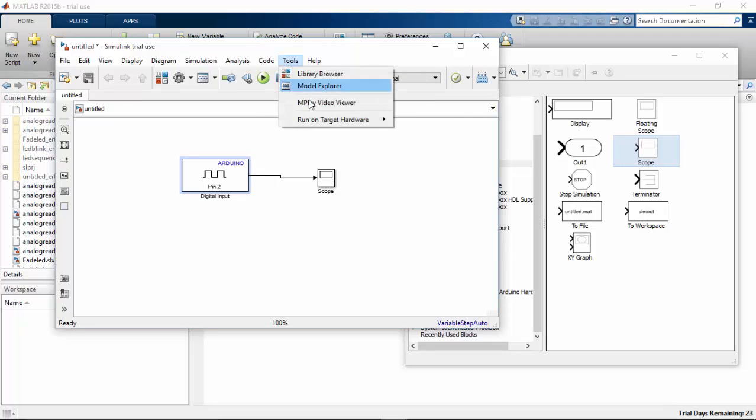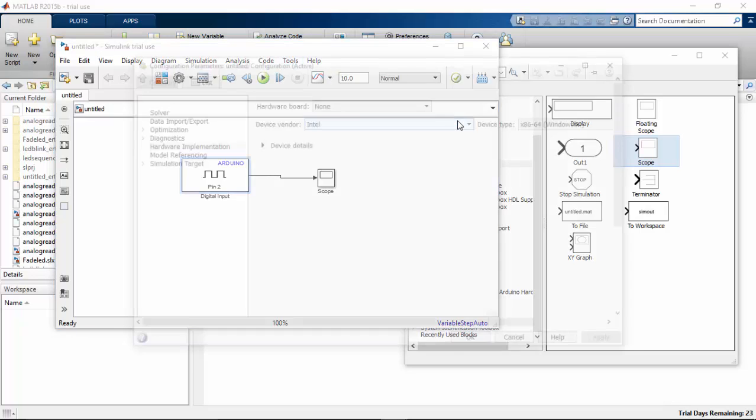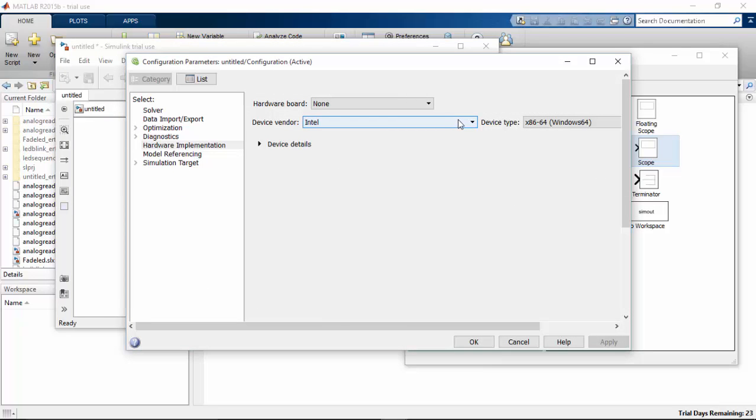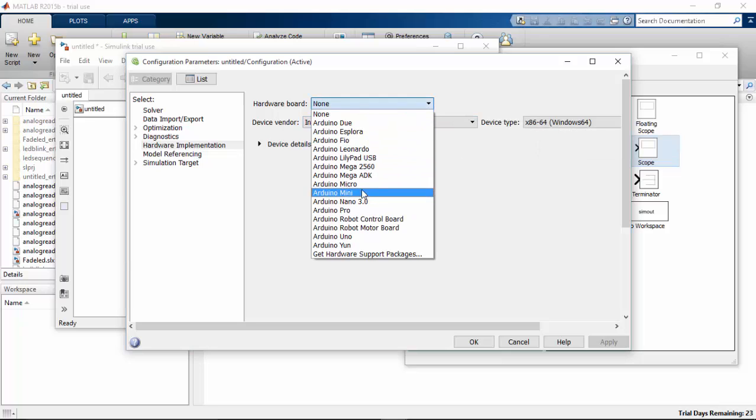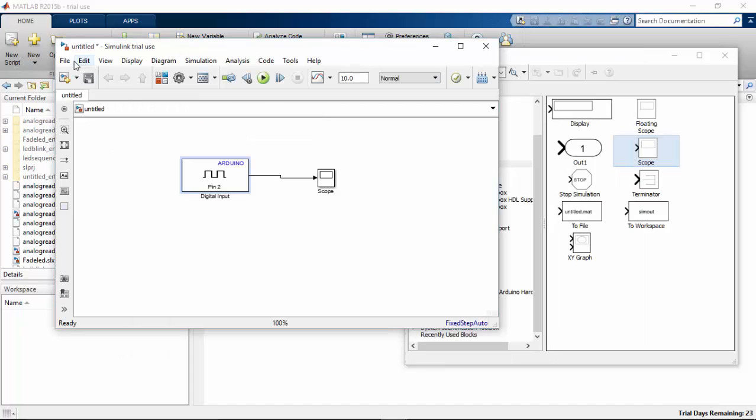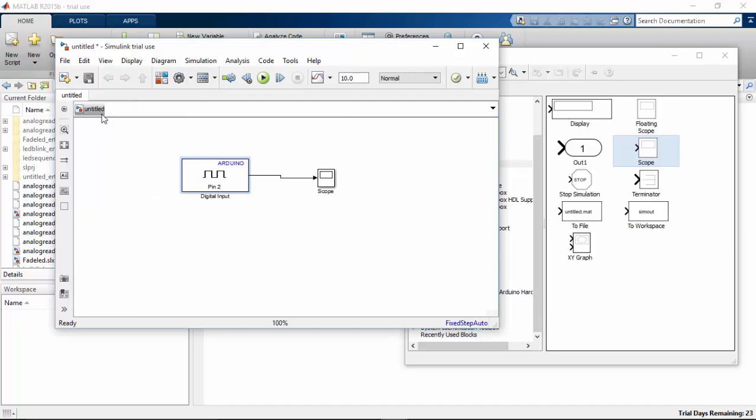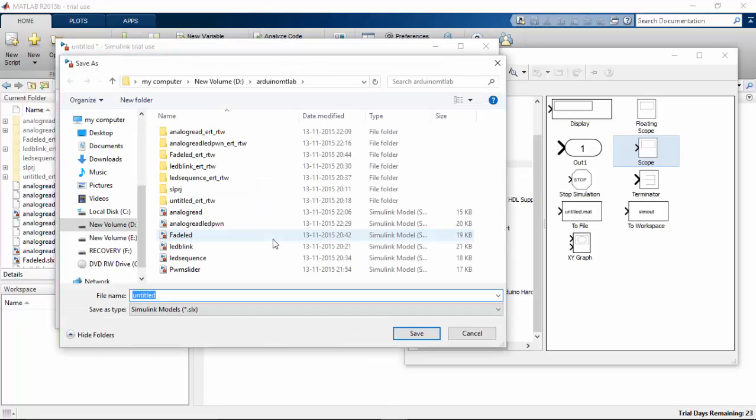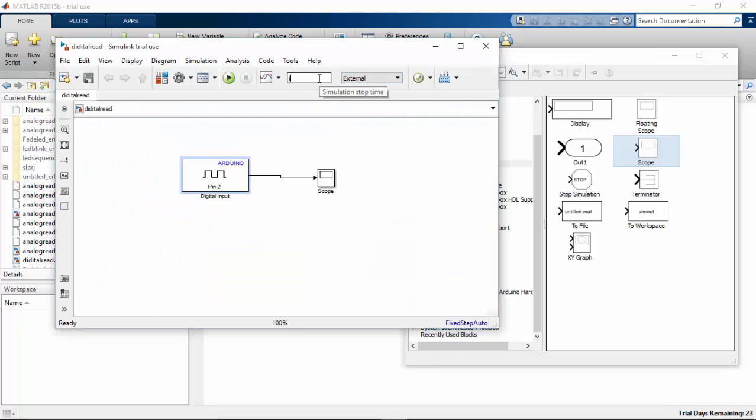And go to tools, prepare to run, and choose my board as Arduino Mega 2560. I am going to save this as digital read. Let's run this on our hardware. Change this to infinite.